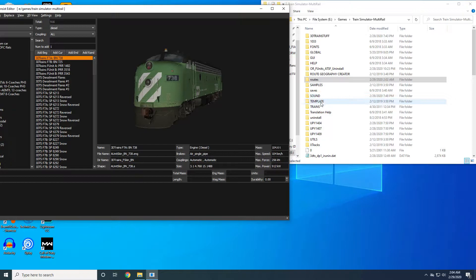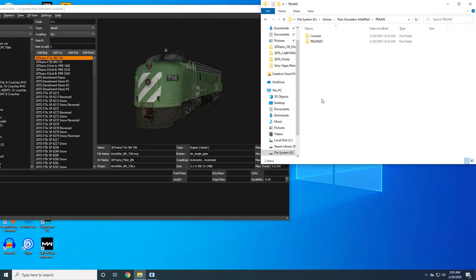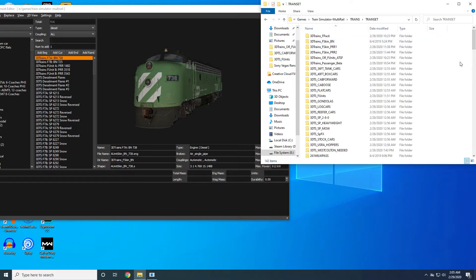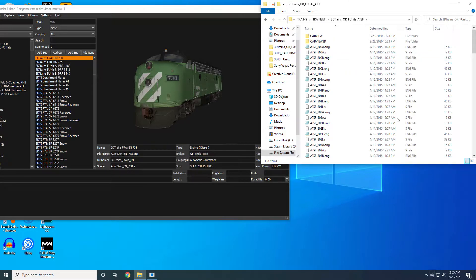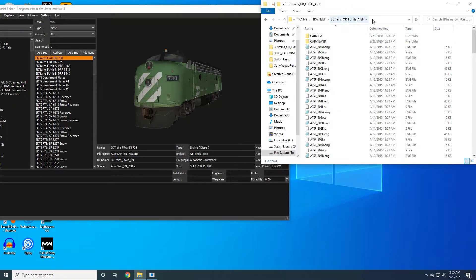I can't distribute and you should not distribute any of the 3D cabs contained within those products, but you can use them for your own personal use. For today, I'm going to be using the 3D cab off of 3D Trains payware Open Rails specific F7A.